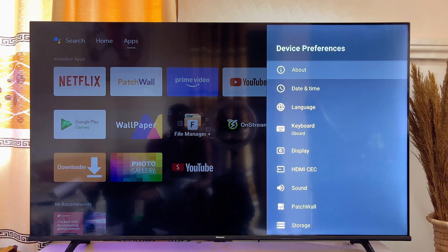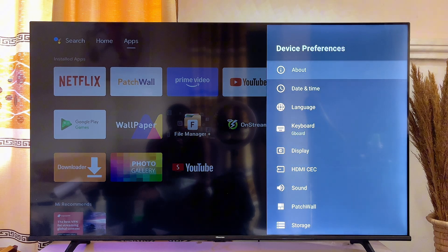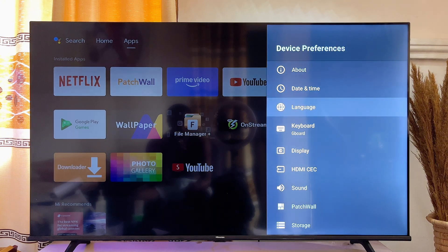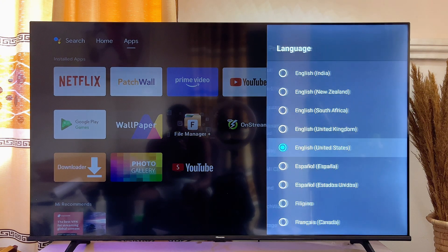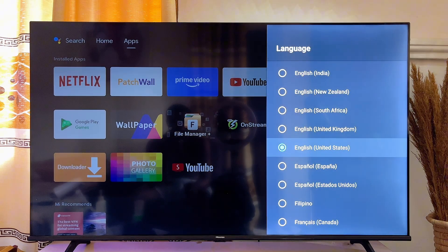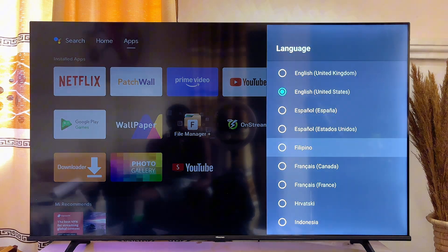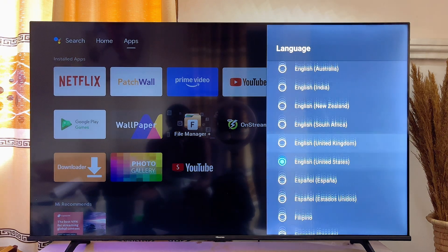In some TVs you're going to see TV Settings instead of Device Preferences, so just go ahead and click on it. Then you want to scroll down until you get to Language, click on it, and then go ahead and choose any language you prefer from the list of languages.